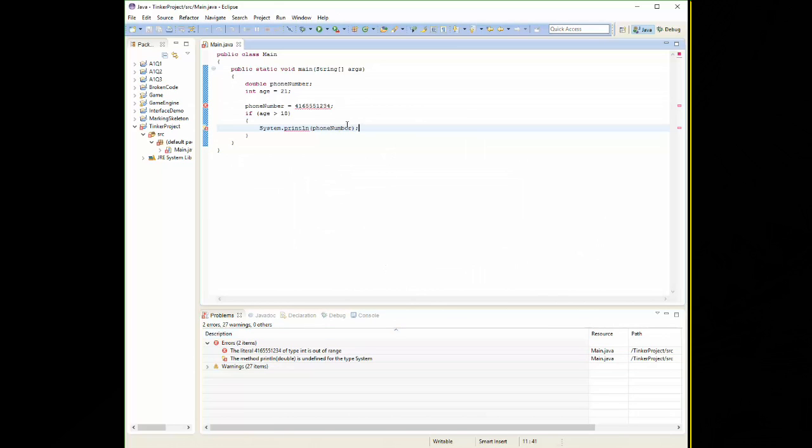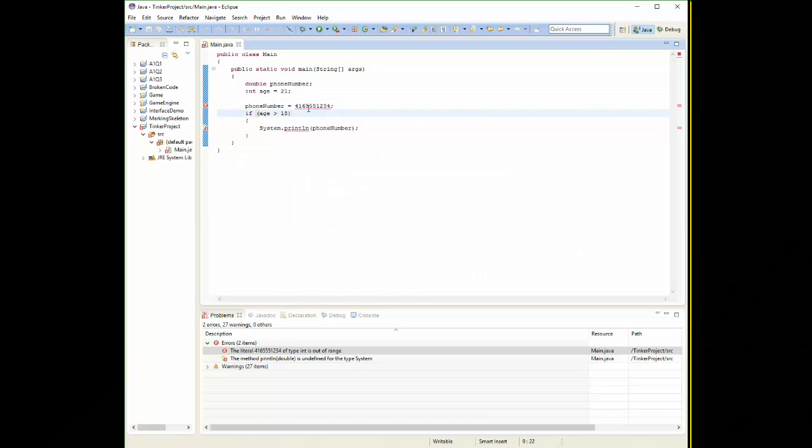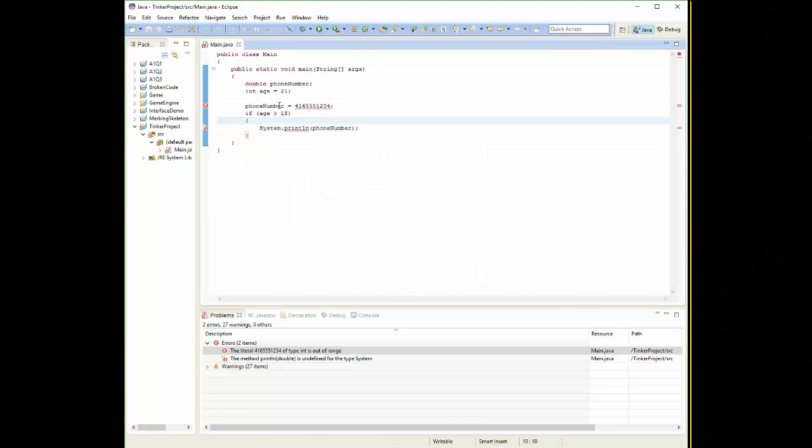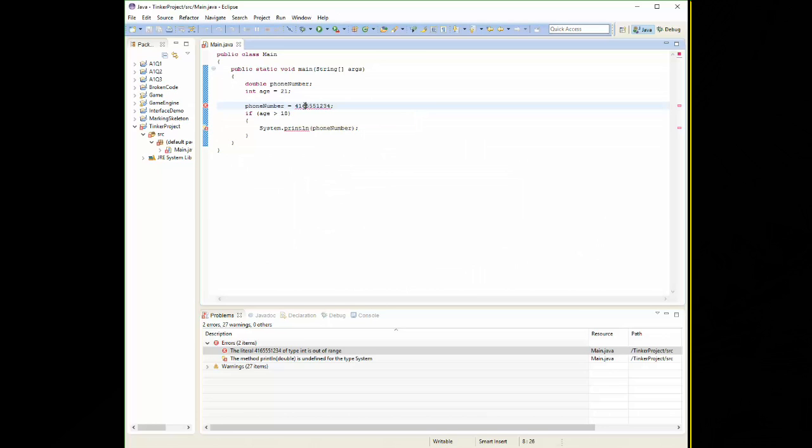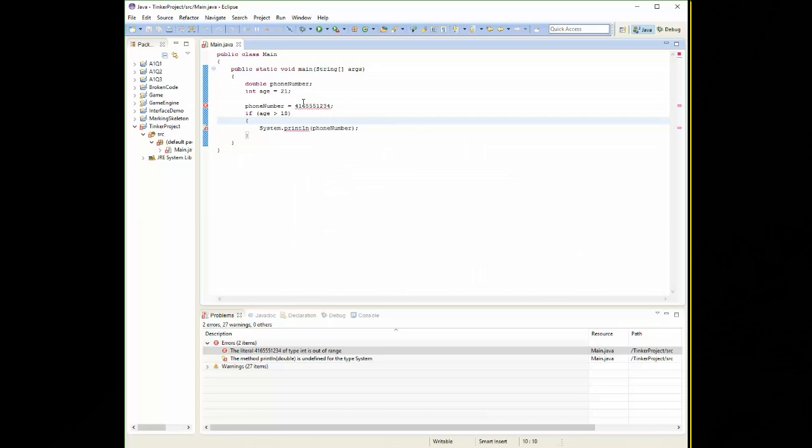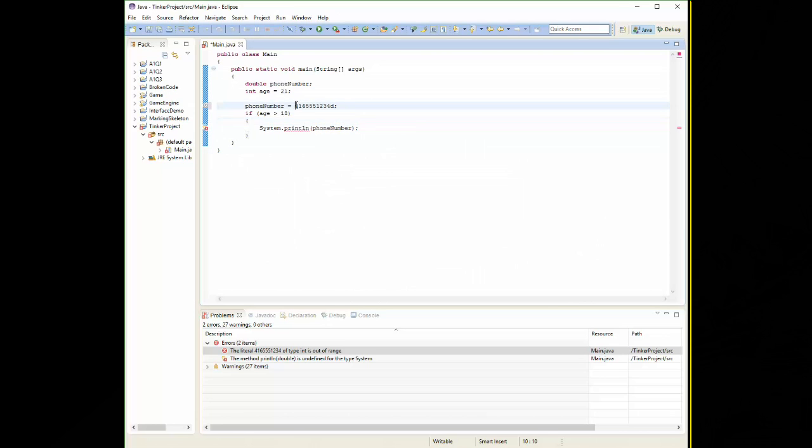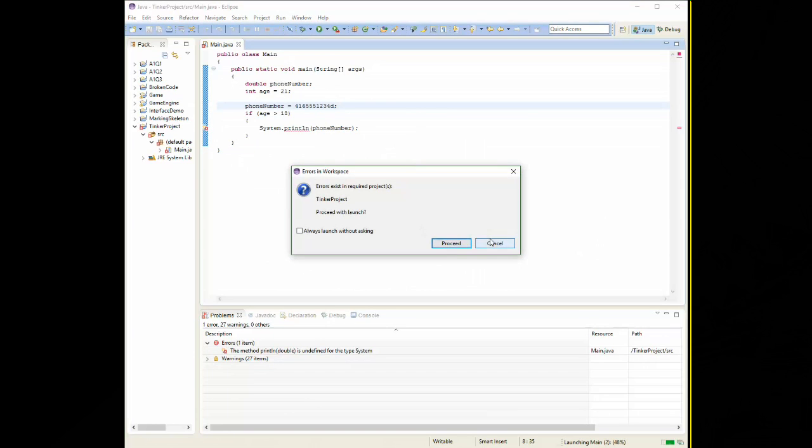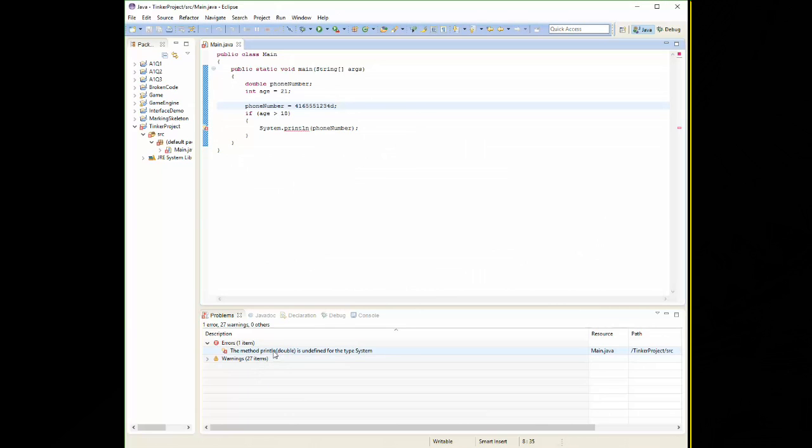The literal 4165551234 of type int is out of range. Now, this is a tricky one. This one is probably one you may not be able to get right away. The problem is that it thinks that this number is an integer, but that number is actually too big for an integer, even though I'm trying to store it in a double variable. Because Java thinks it's an integer, it's saying it's not formatted correctly. So we have to somehow inform Java that this is actually a double, not an integer. Similarly to when we use floats, we put that little f after our 0.5 or whatever to tell Java that it's a float and not a double. We can do the same thing here. We can say, well, we don't want you to treat it as an integer. We want to treat it as a double. So I can put that little d right there and that will tell Java, hey, treat this like a double. So now we hit save and we run our program. We're down to one last error.